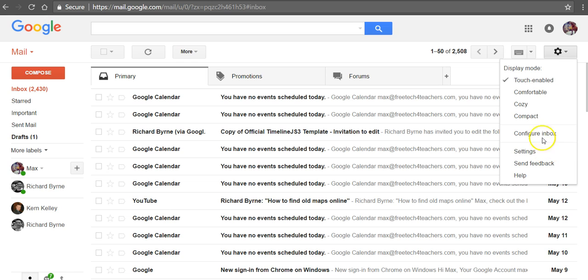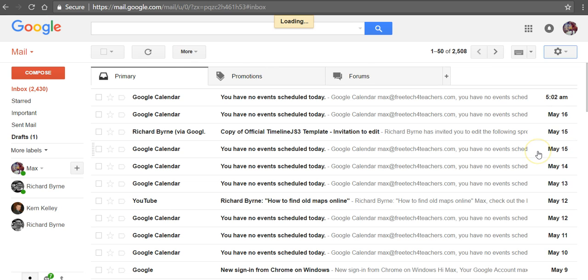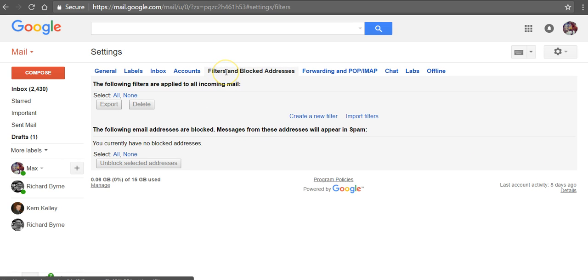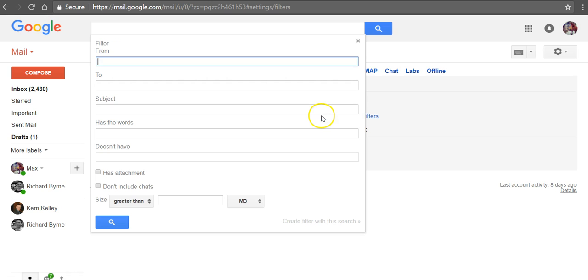So let's go into the settings in the upper right hand corner. We'll select settings from that drop down menu. Now let's go in and select filters and blocked addresses. Now we're going to create a new filter.